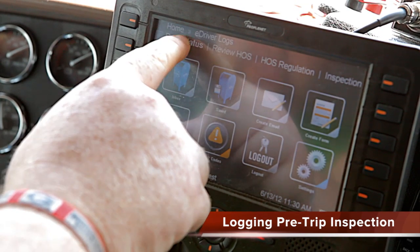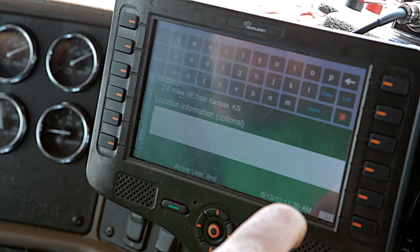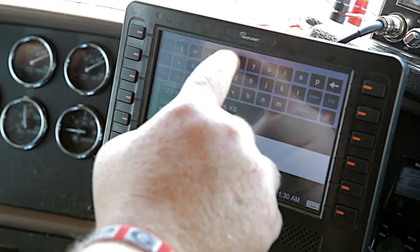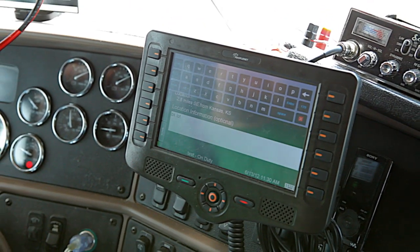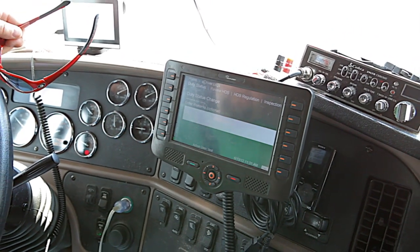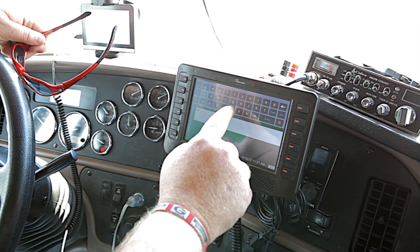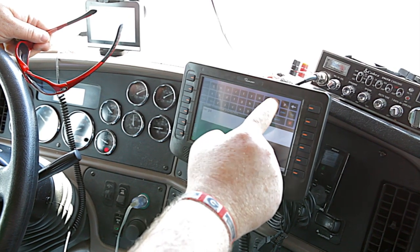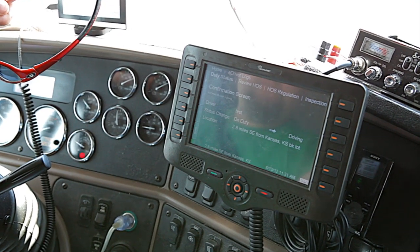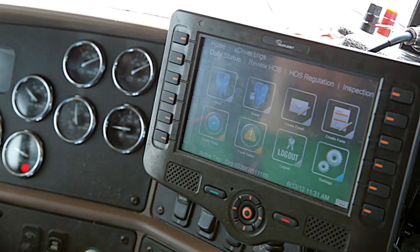Go back to your duty status and select driving. Type in 'BK lot' or wherever you're sitting at that point in time. Clear your screen and choose next. Enter remarks is optional. Press next — it asks you to confirm on the confirmation screen going from on duty to driving — and you're ready to start driving.